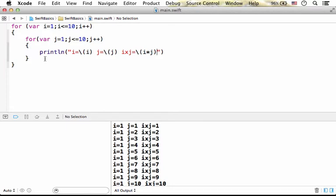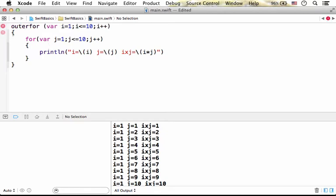Now, we can label each one of the loops. For example, we can say that the outer loop, its name is outer, and then if we want to use break or continue, refer specifically to outer.